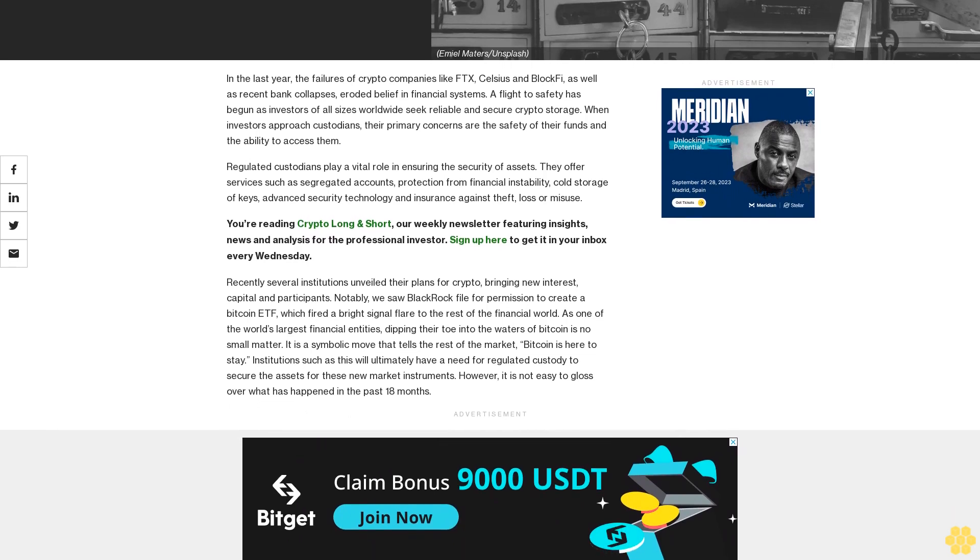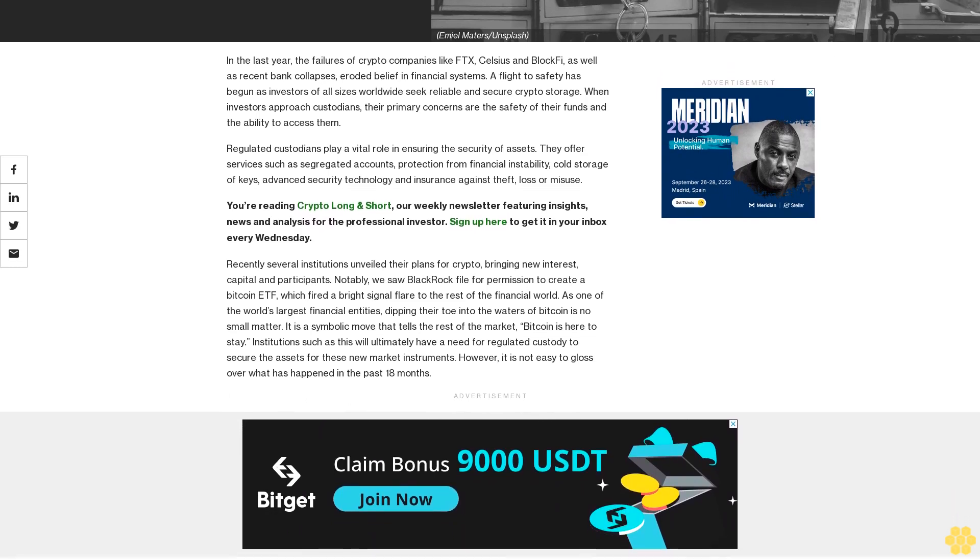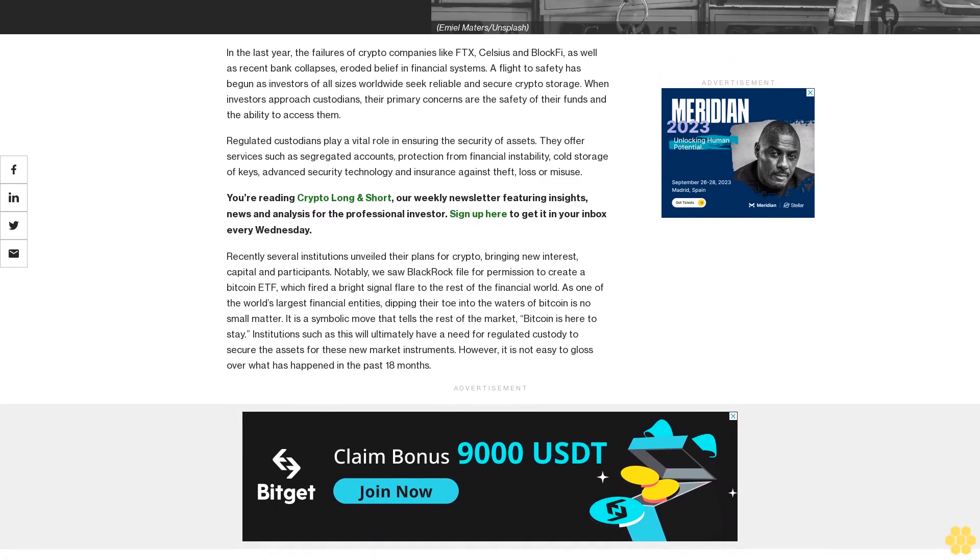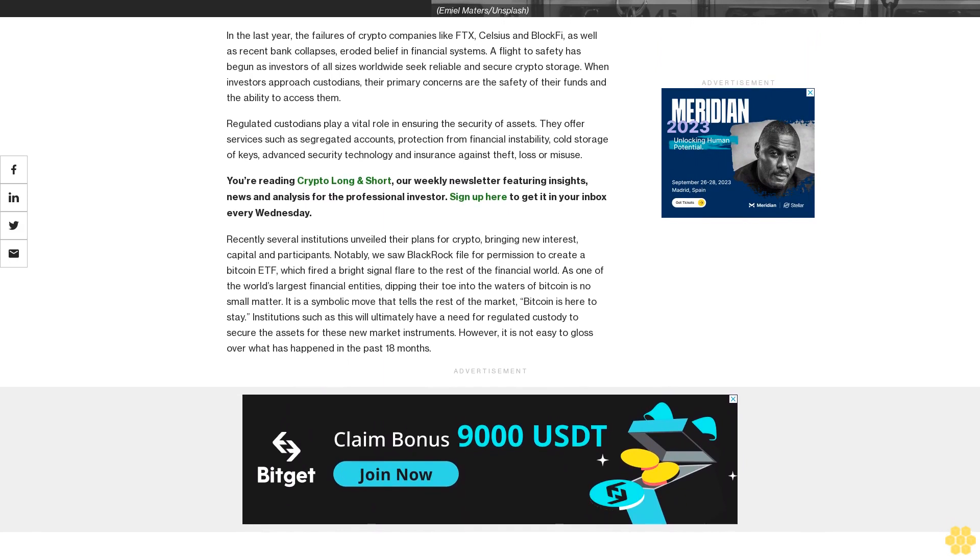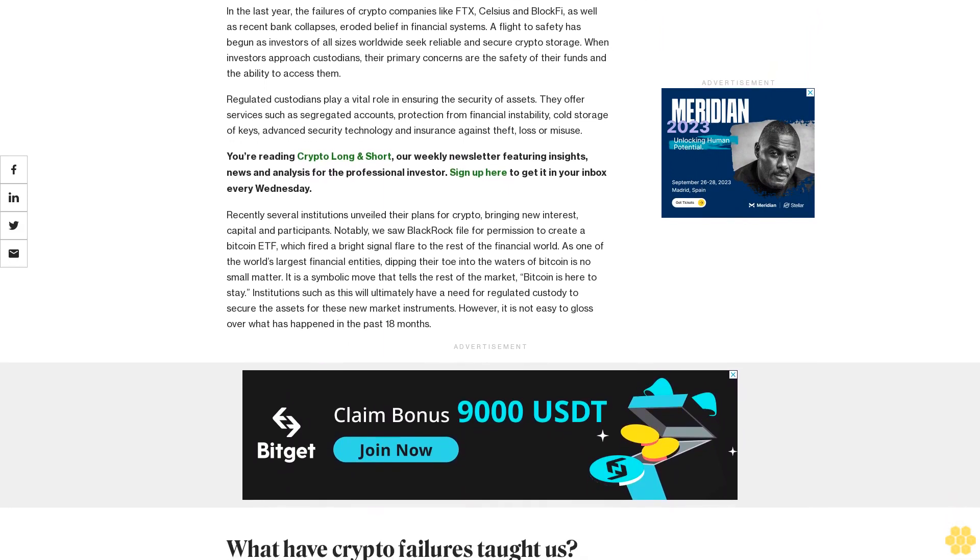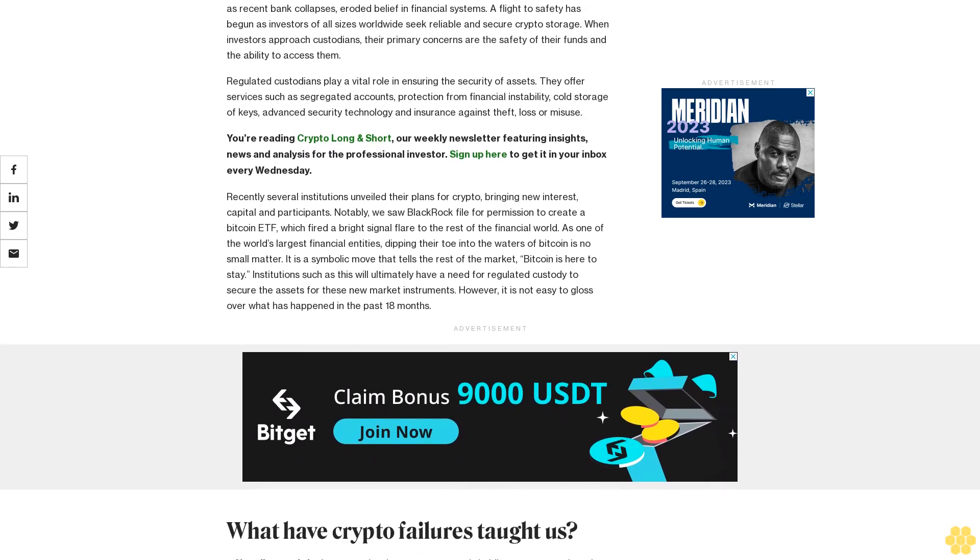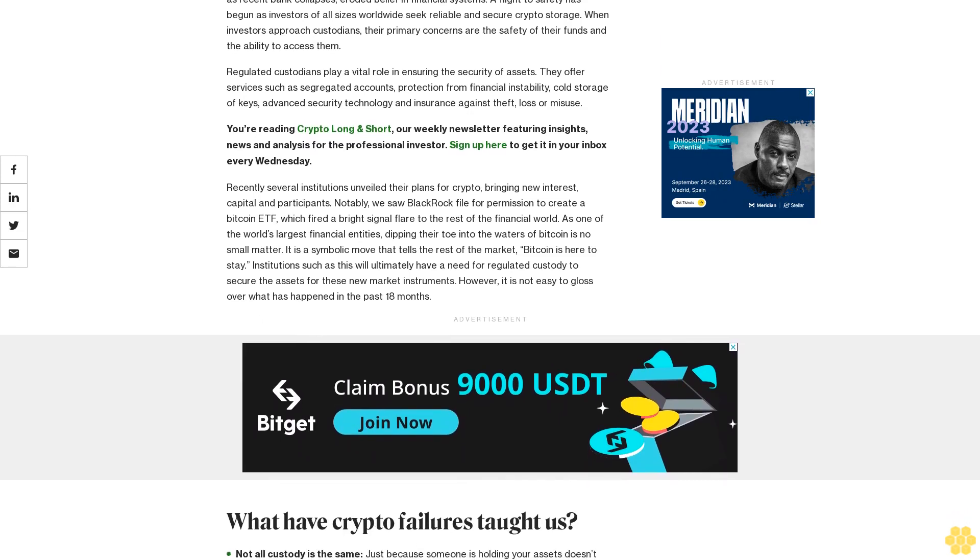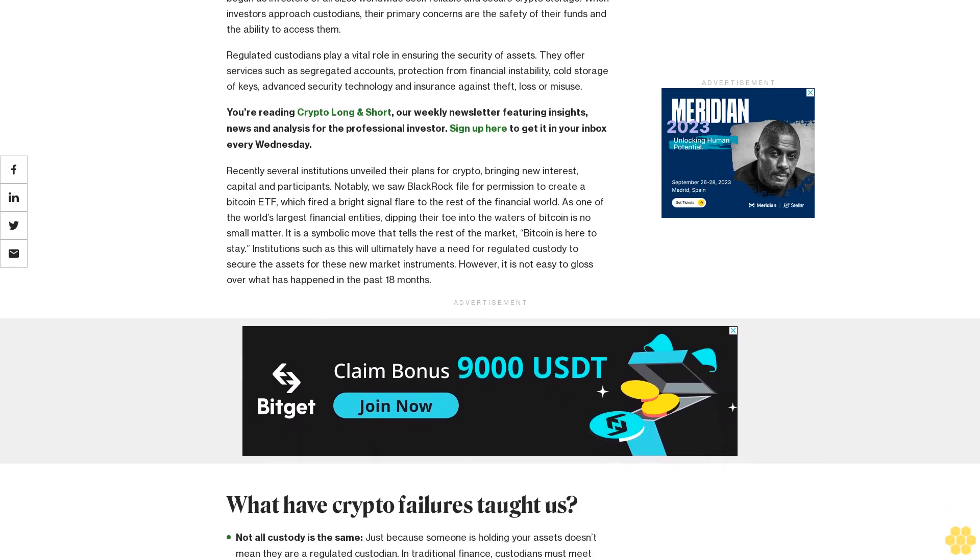A flight to safety has begun as investors of all sizes worldwide seek reliable and secure crypto storage. When investors approach custodians, their primary concerns are the safety of their funds and the ability to access them.